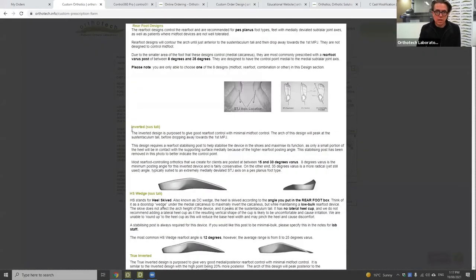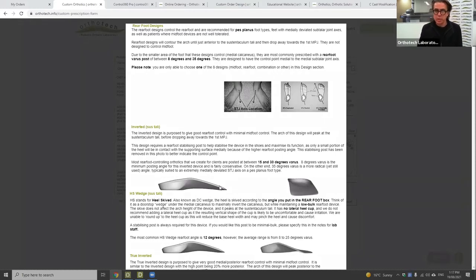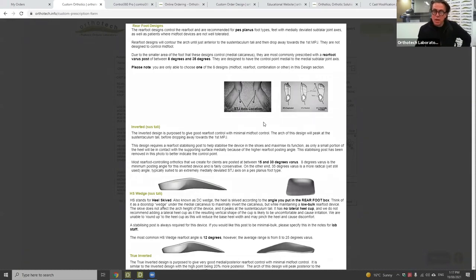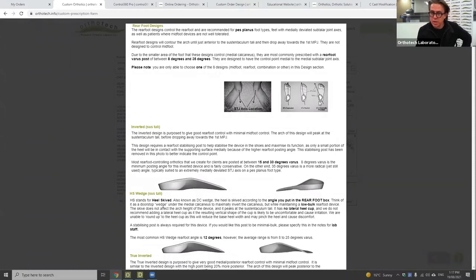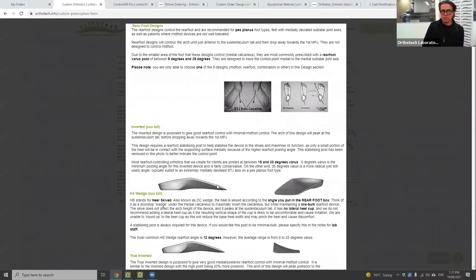Firstly, the inverted — in brackets, because they're designed to peak at the sustentaculum tali and then drop away pretty quickly. Using the subtalar joint axis theory: we need to get as much control as possible into the supination moment, medial to that medially deviated subtalar joint axis — that's the only area we can actually control this sort of foot type. They're generally reserved for your pes planus foot types and pes planus with abducted feet.